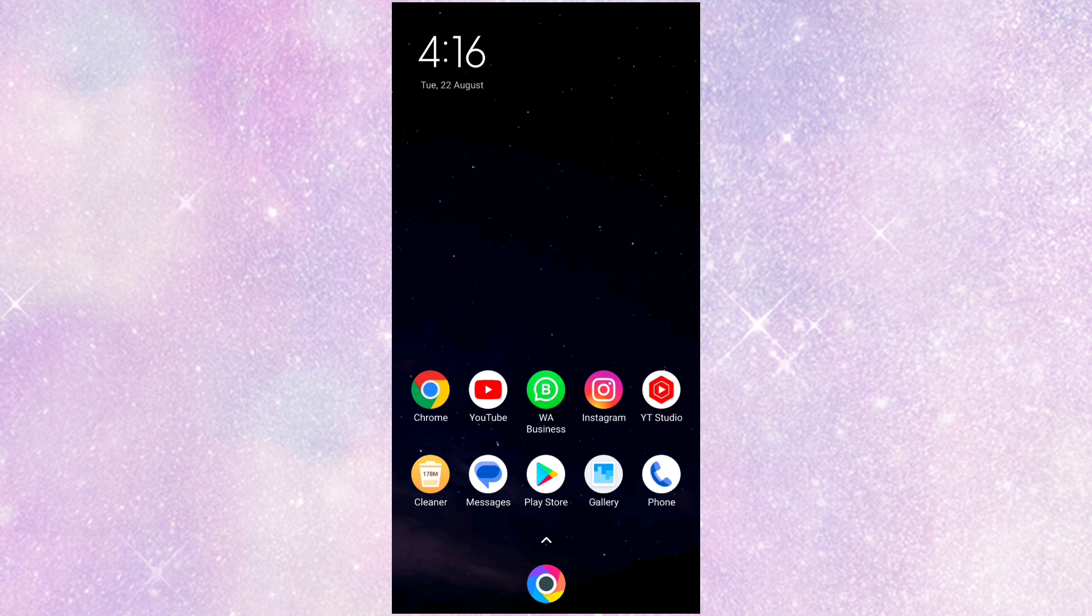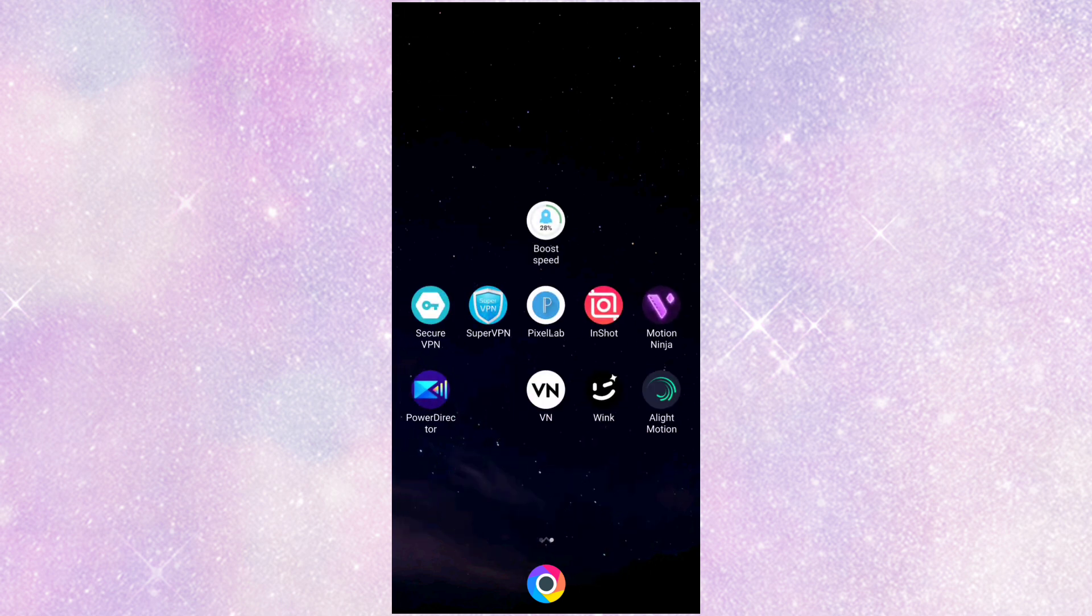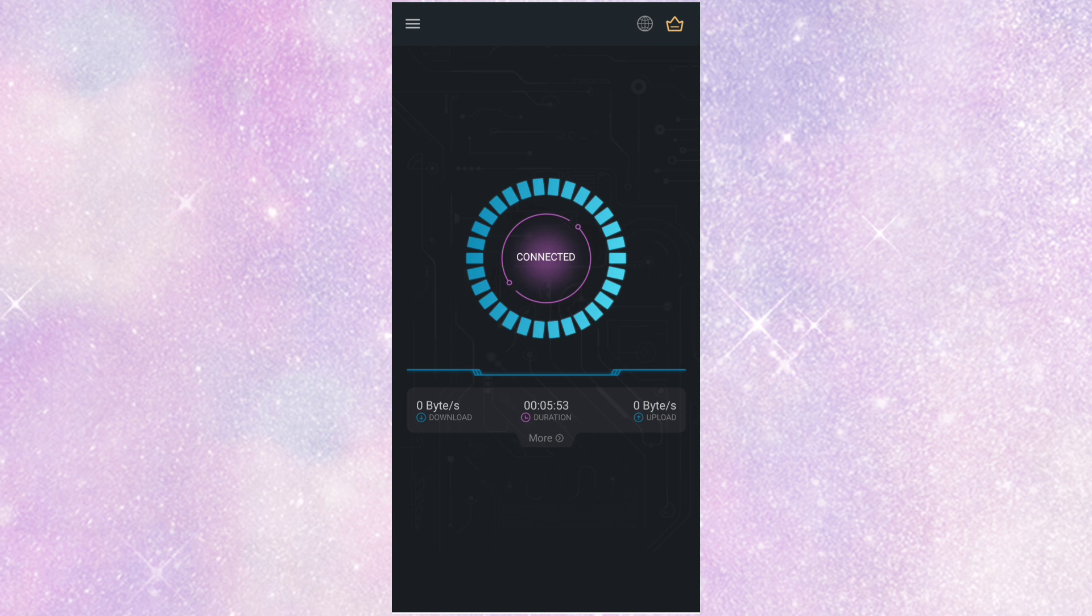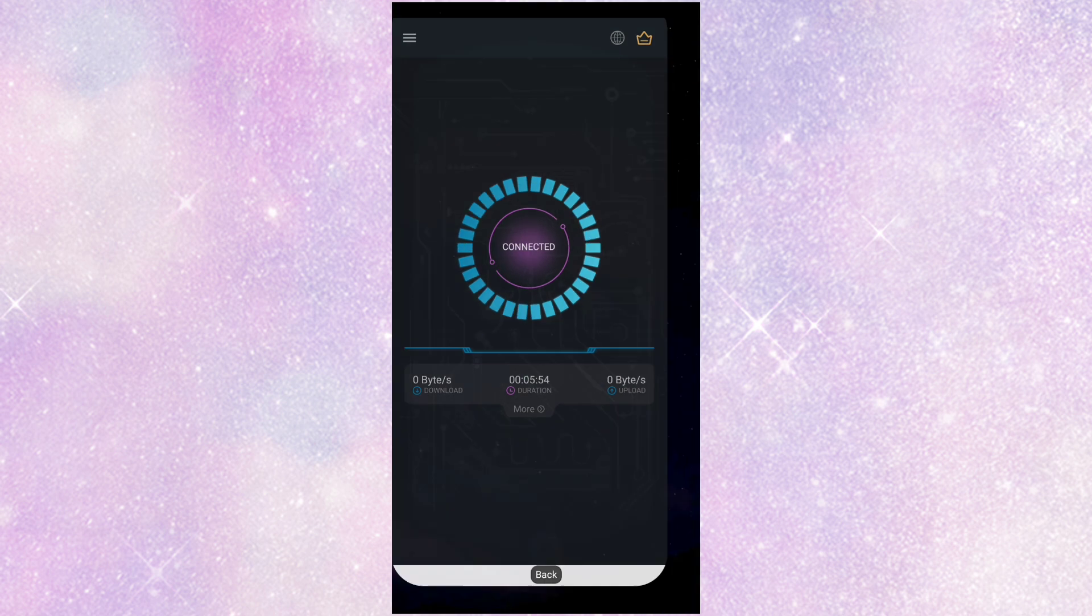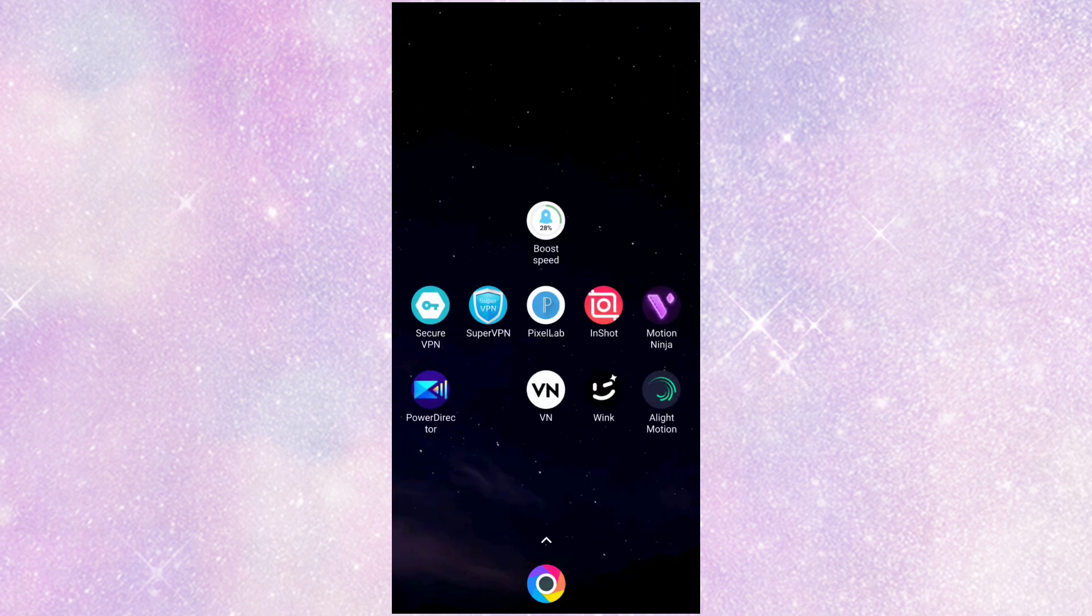Now, I will create a video. First, I will install a VPN app.